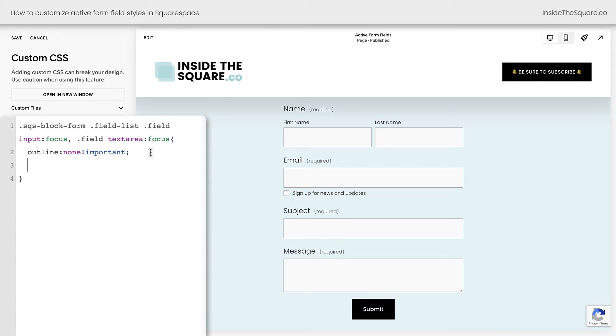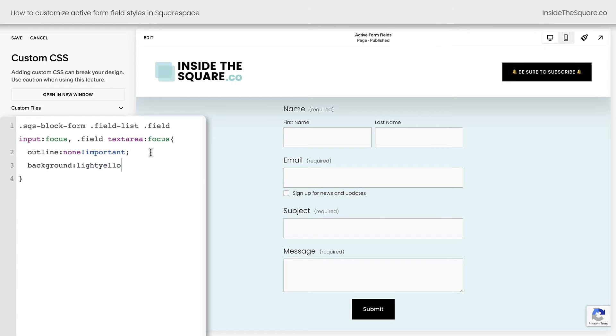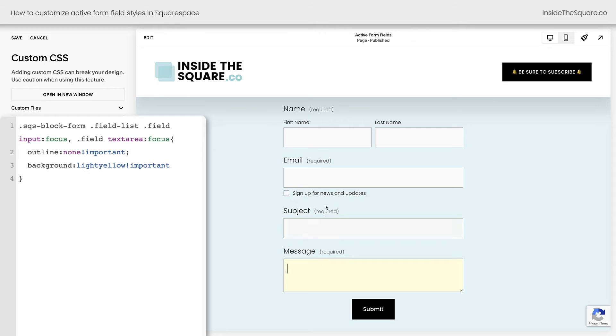I'll go ahead and add a semicolon because we want to make sure this active form field has a contrast, so it's clear that we're editing the field. So I'm going to add a background color. I'll say background, light yellow, and again, we'll say exclamation point important because we're overriding the code that's already there. And now when I'm typing into any of these fields, there'll be a light yellow.